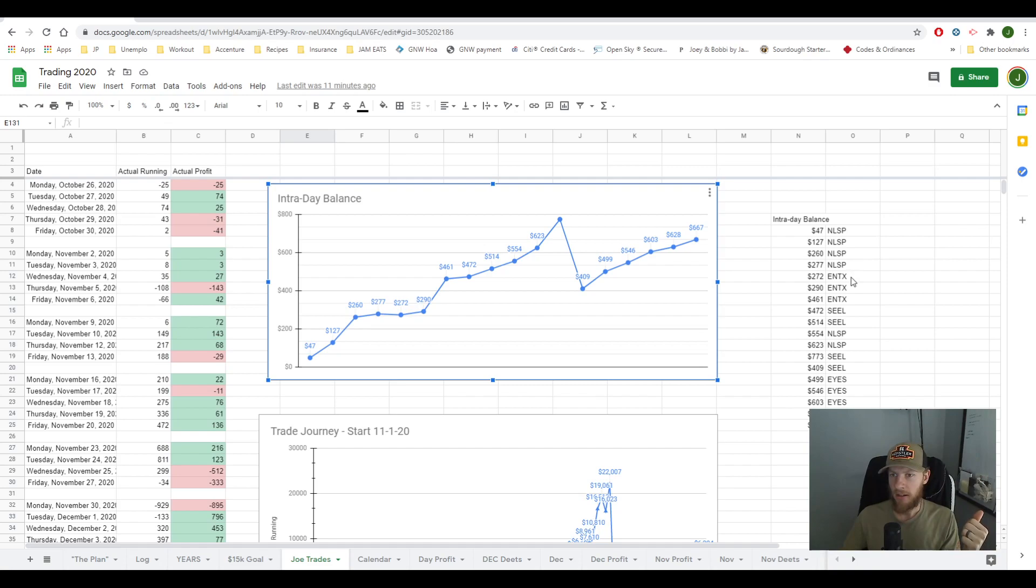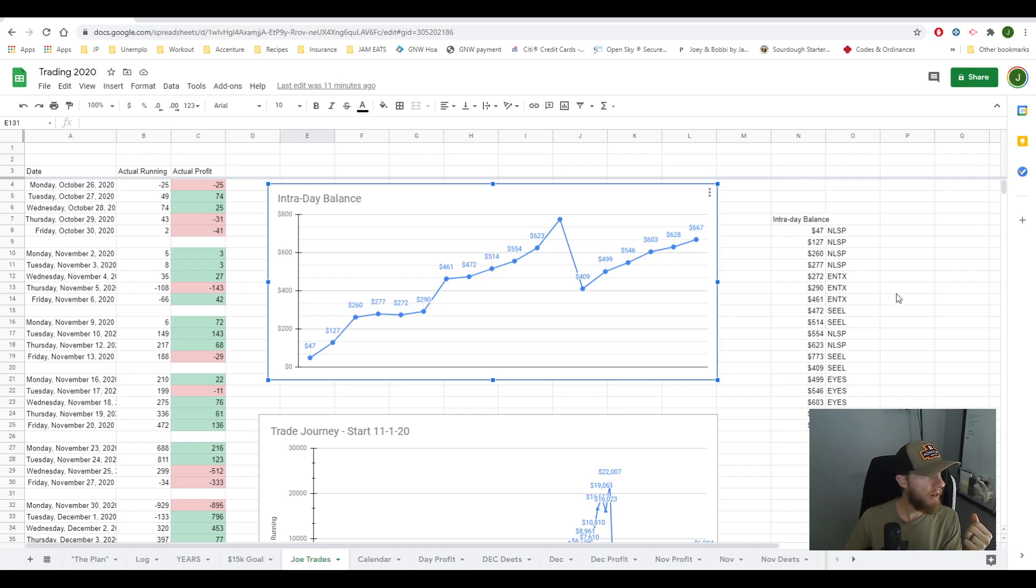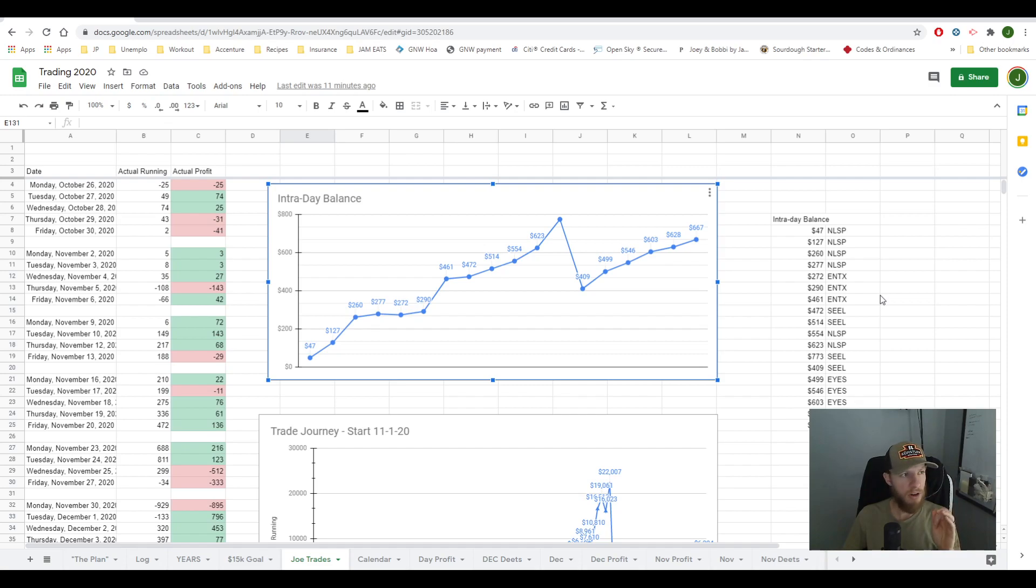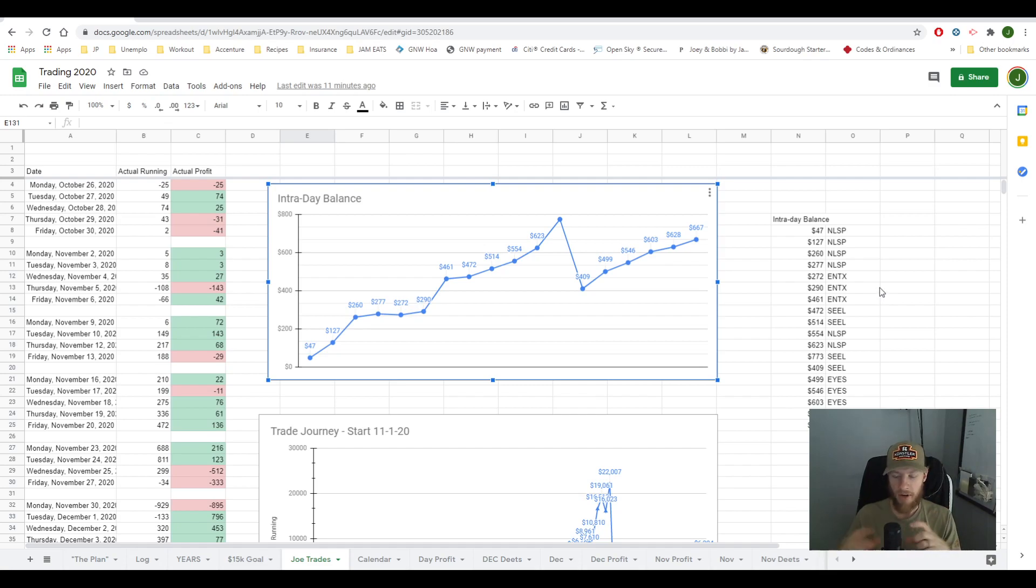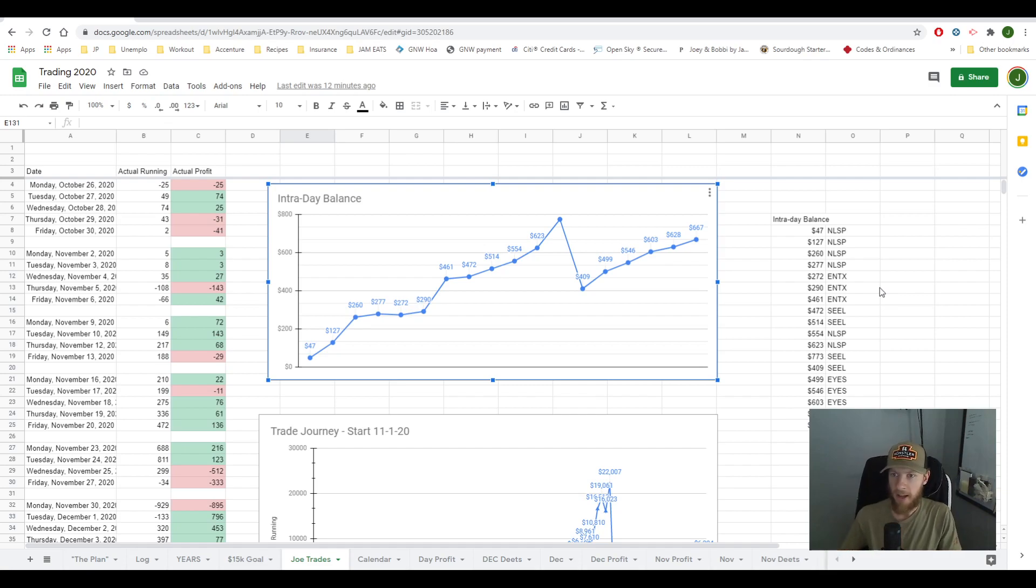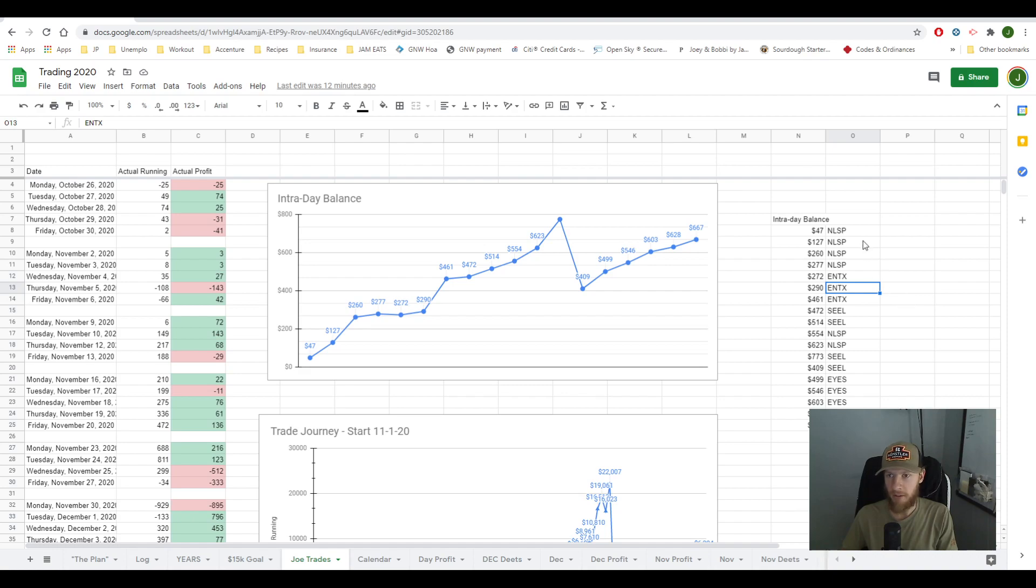NLSP, ENTX, and SEEL. And that was the three that I traded today. Make sure to go back and look at my previous video because I did talk about the Webull platform, and I specifically talked about how to find stocks that I trade. And it's in direct correlation to the Webull platform.